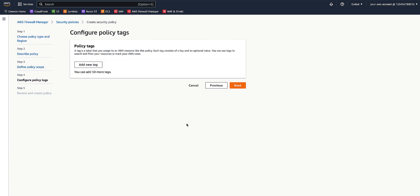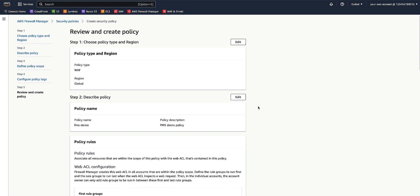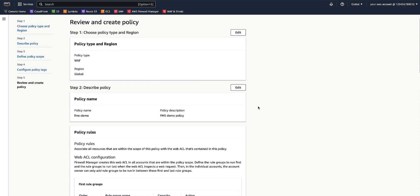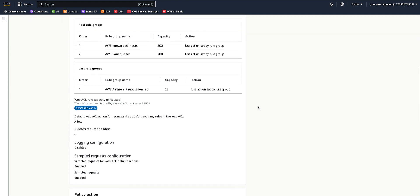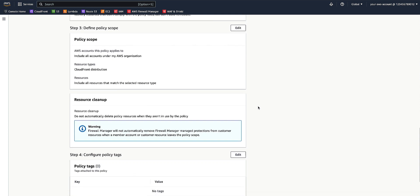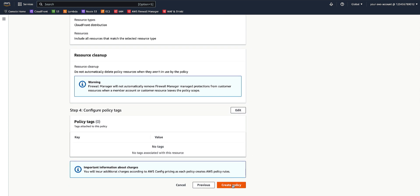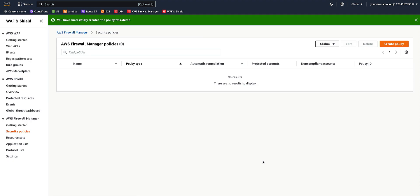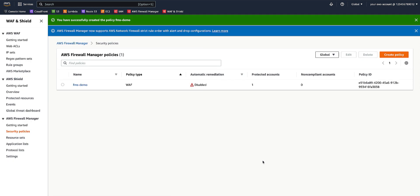You can also optionally enable policy tags just like any other AWS resource. In the review section, we'll ensure that all the settings are correct.